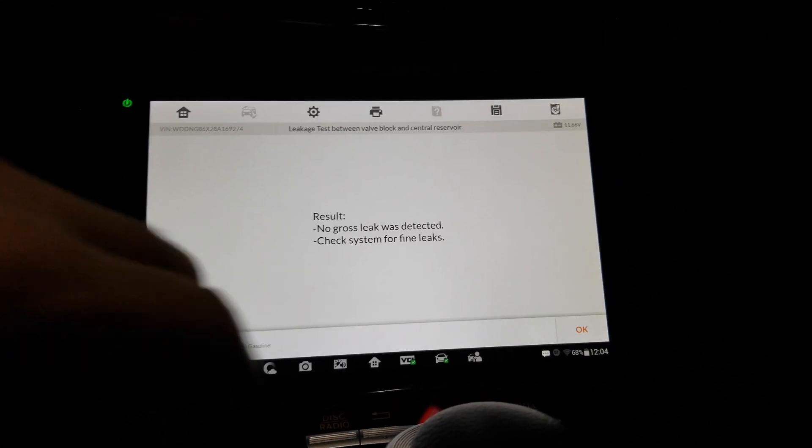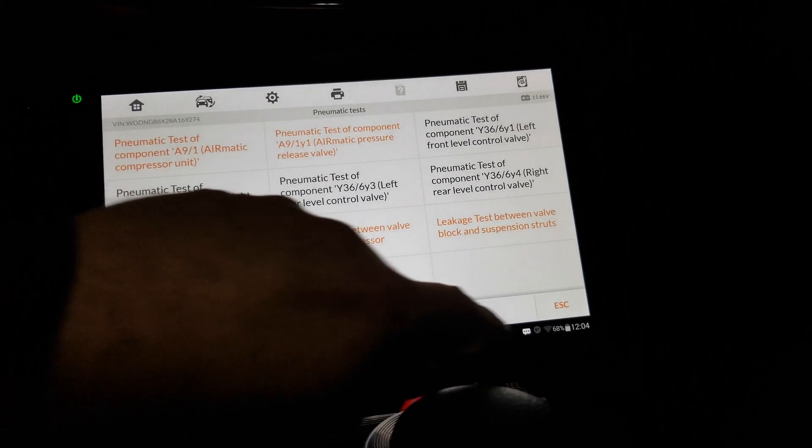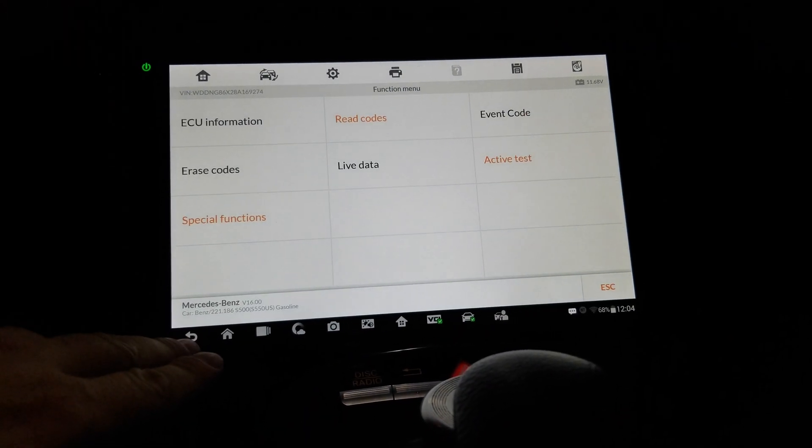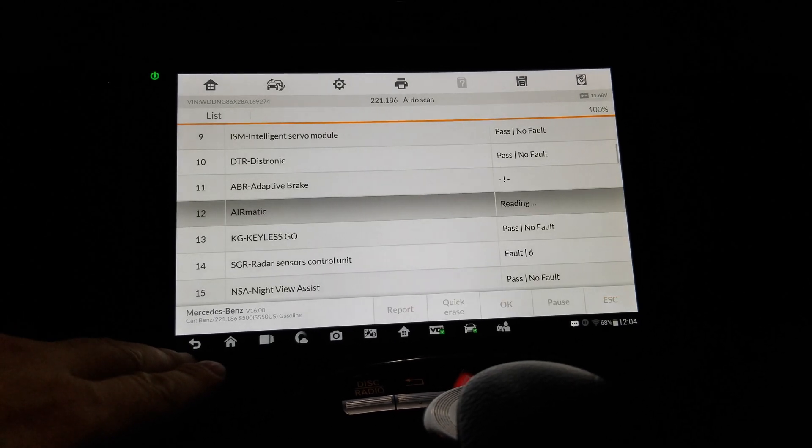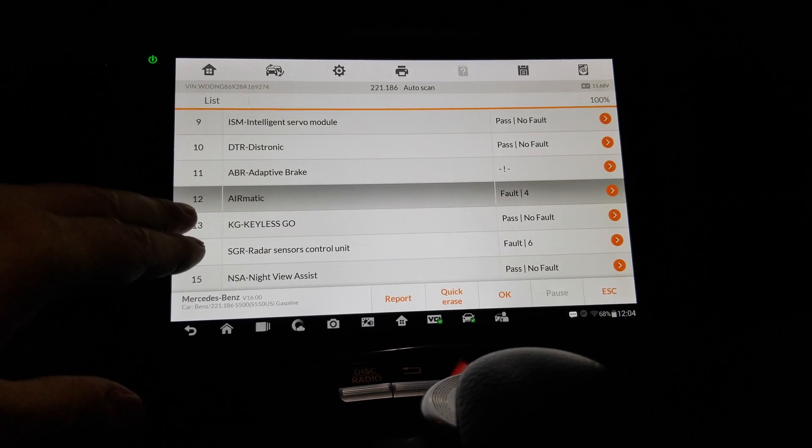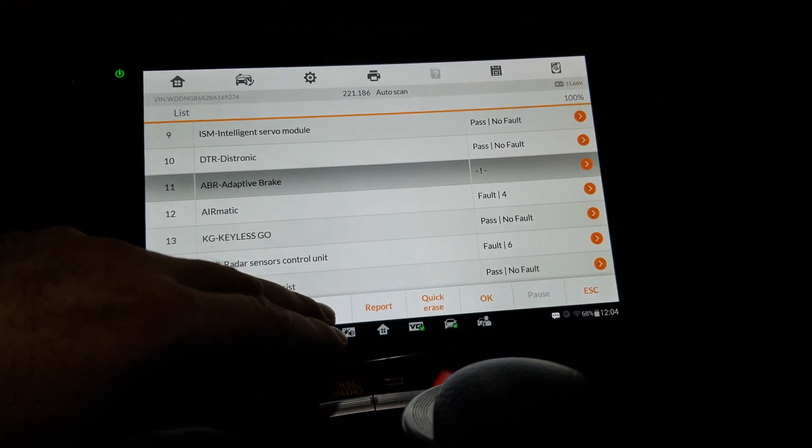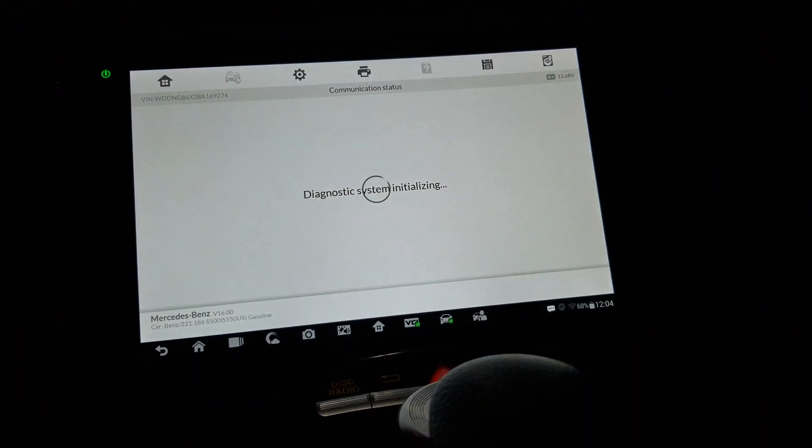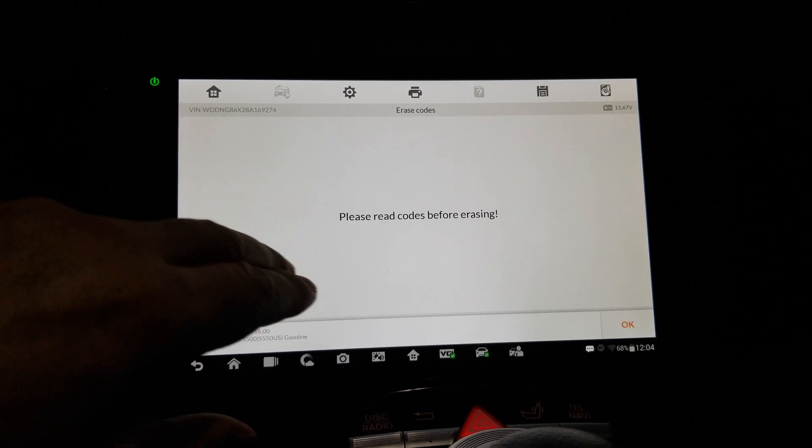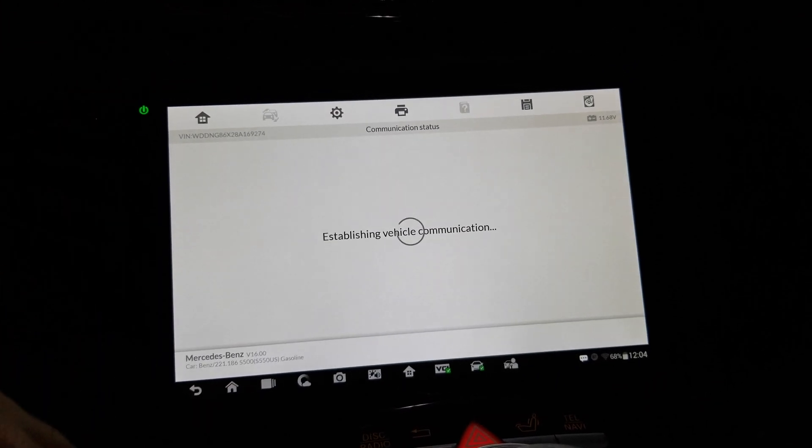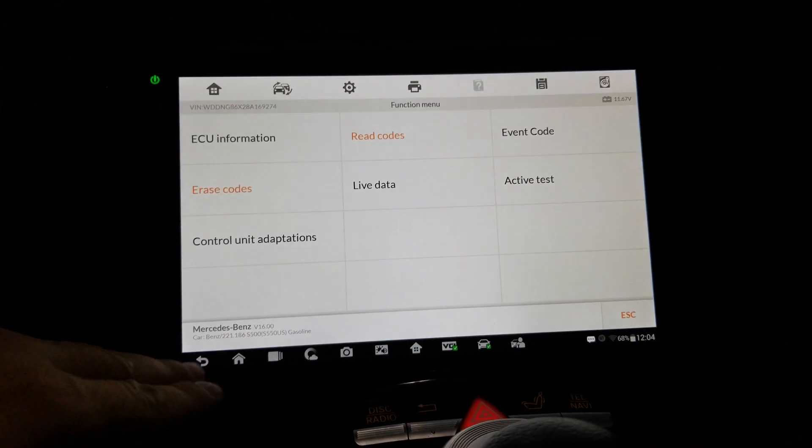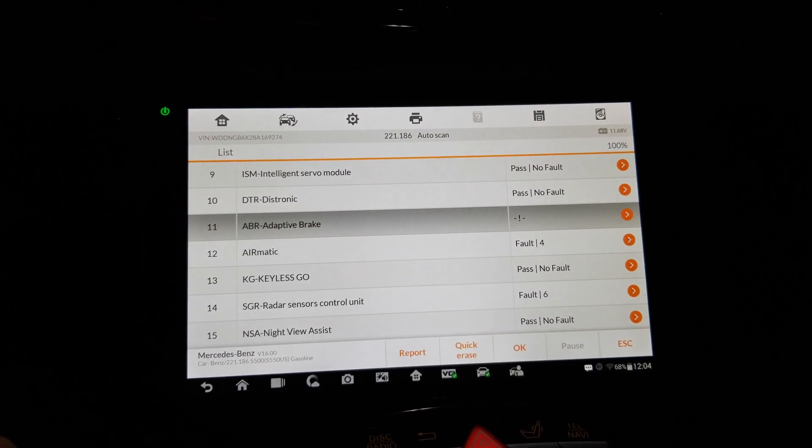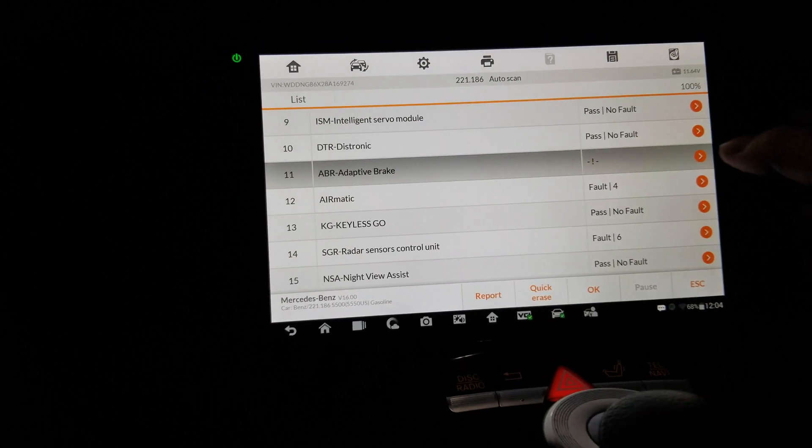Very nice. Okay, good stuff. Let me try to clear this code. Did I do that already? I need codes before racing. Oh no, it's okay. So I did do that and still it gives me that adaptive brake. Why?